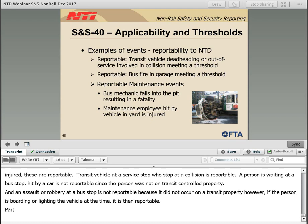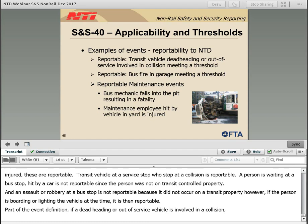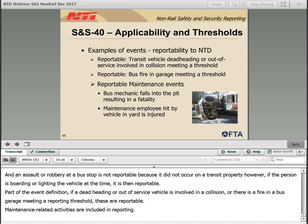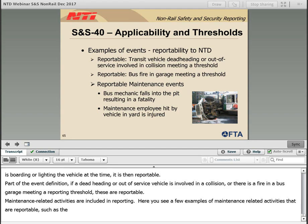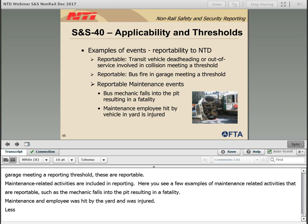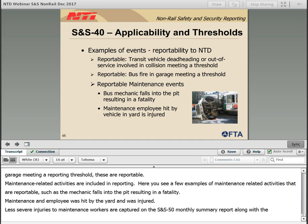Part of the event definition states 'involving a transit revenue vehicle.' So if a deadheading or out-of-service vehicle is involved in a collision, or there is a fire in a bus garage meeting a reporting threshold, these are reportable. Maintenance-related activities are included in reporting. Examples include a mechanic who falls into the pit resulting in a fatality, or a maintenance employee hit by a vehicle in the yard and injured. Less severe injuries to maintenance workers are captured on the SNS-50 monthly summary report, along with non-major injuries to passengers and patrons.